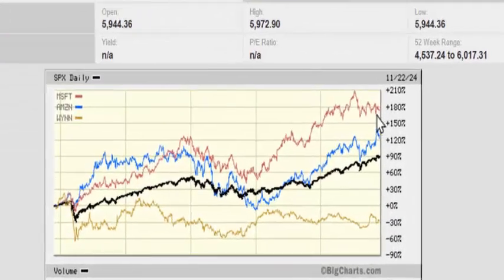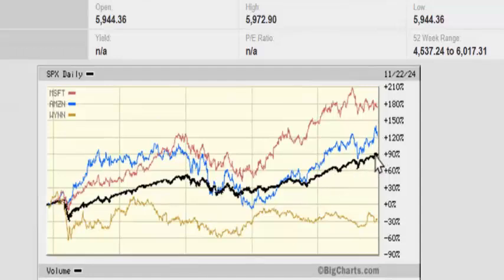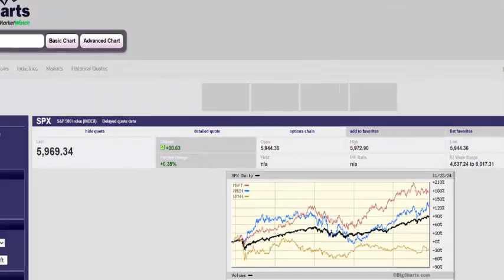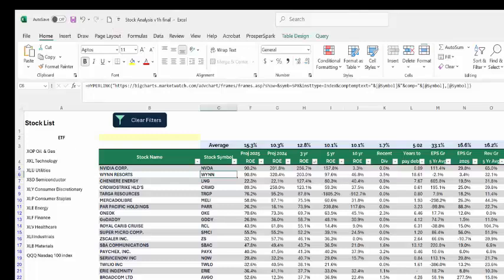The average return on the S&P 500 index, not counting dividends, is about a little less than 10%. So over five years, up 90%, we might be a little bit ahead of ourselves. The blue line is Amazon — it has outperformed the S&P over five years. Microsoft has done very well. And all the way down here is Wynn Resorts.